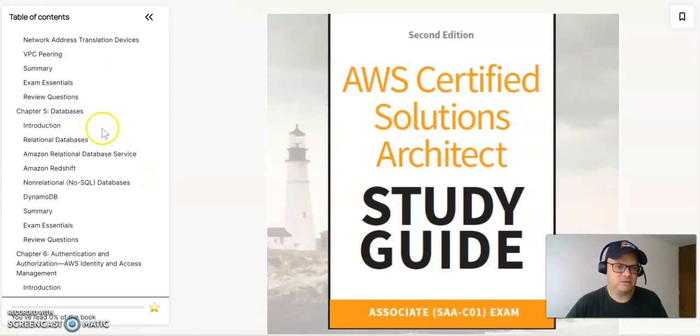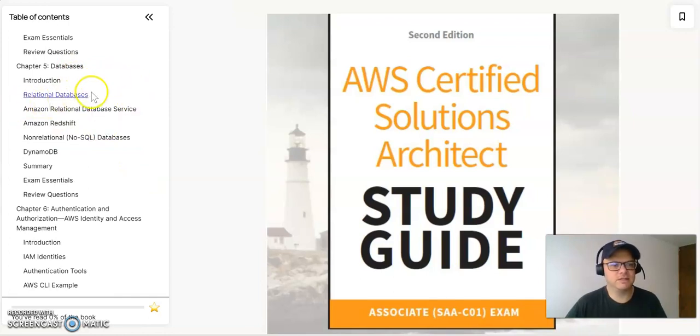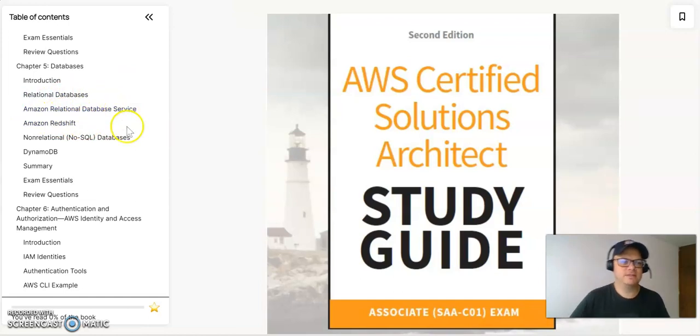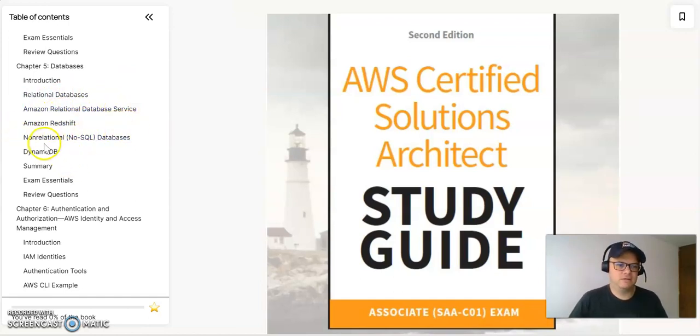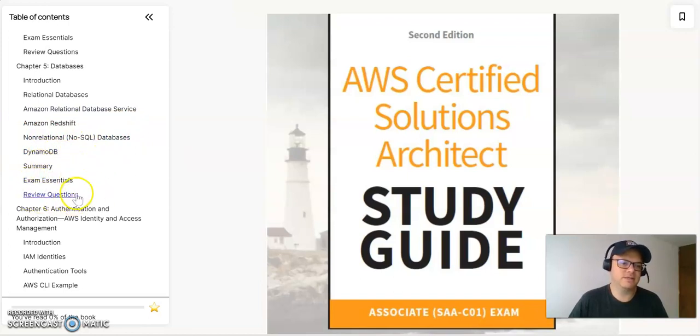On chapter five, it's going to be all about databases. So you have all the relational databases, all the Amazon relational database service, Redshift, and also the NoSQL databases like DynamoDB. All the summary and exam essentials and review questions for this.